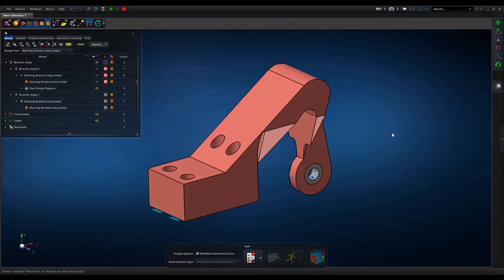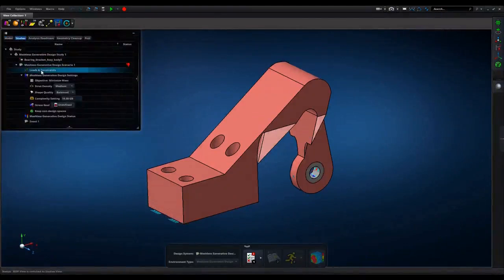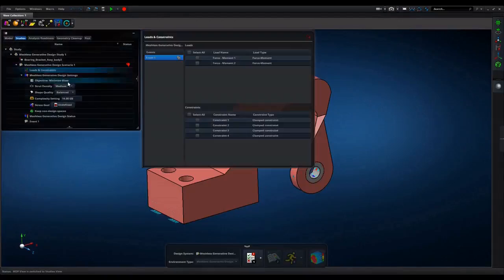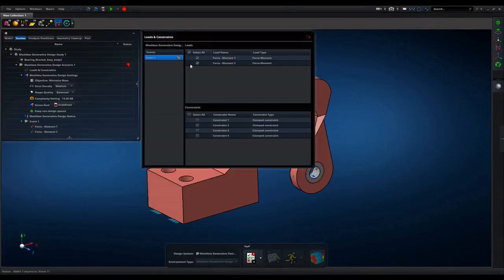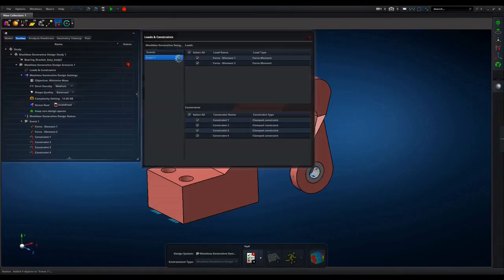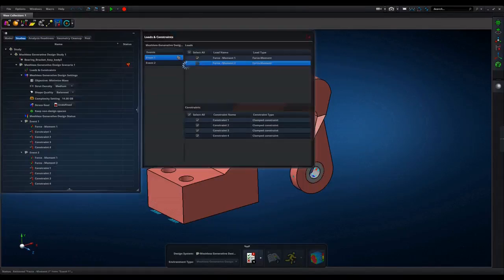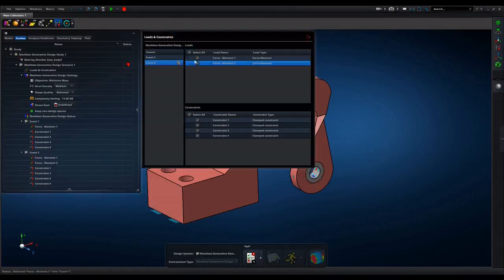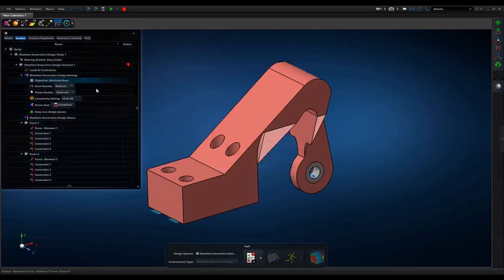Analysis setup. Analysis readiness checks model inputs. Multiple events definition can be defined during analysis. Control parameters of strut density, shape quality and stress goal. Once given, simulation can be started.